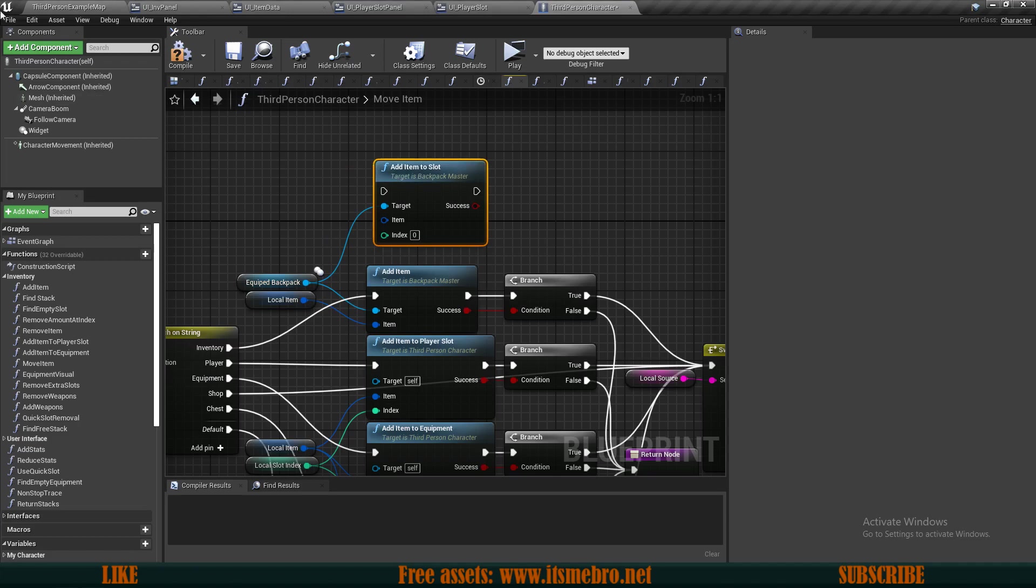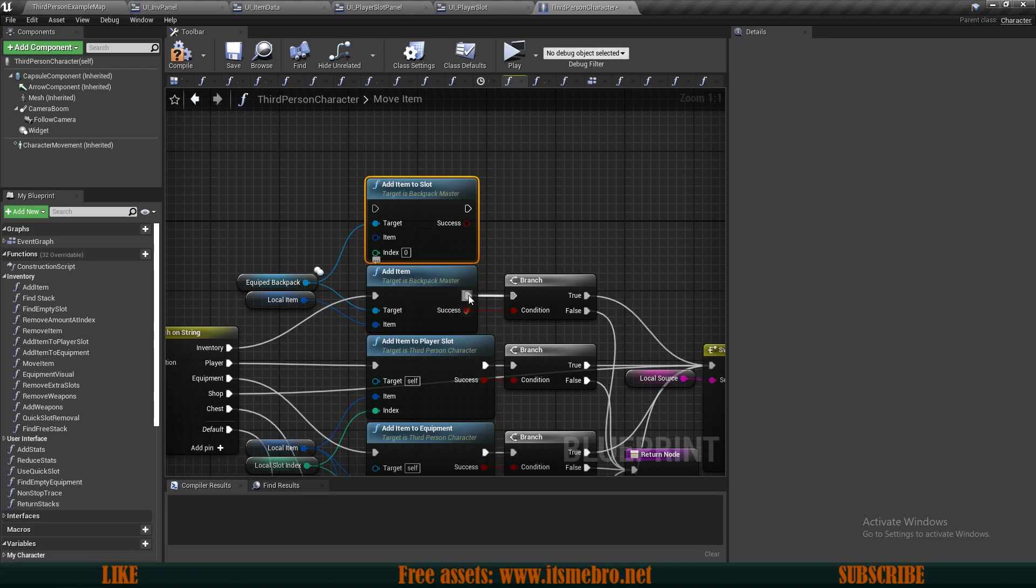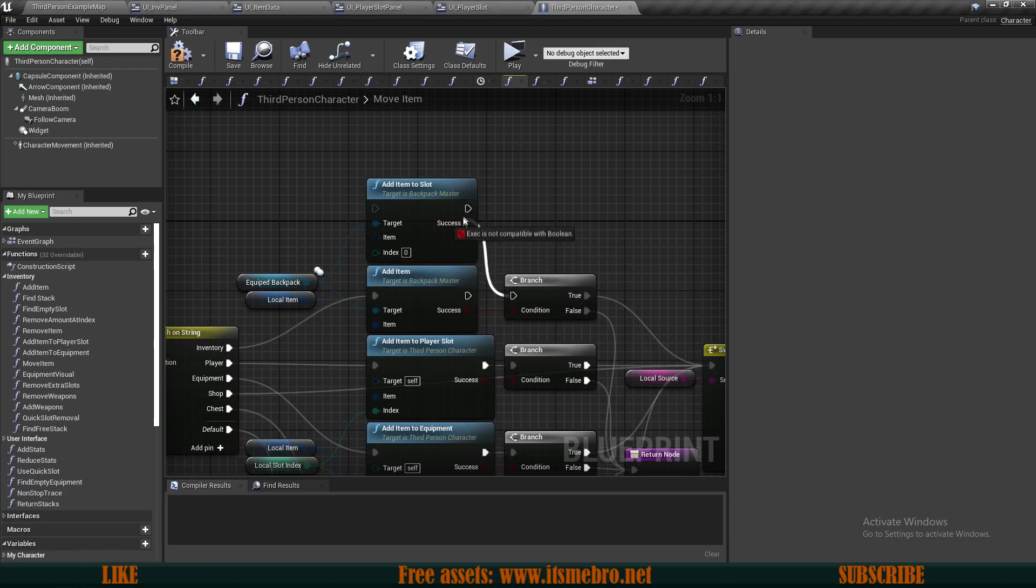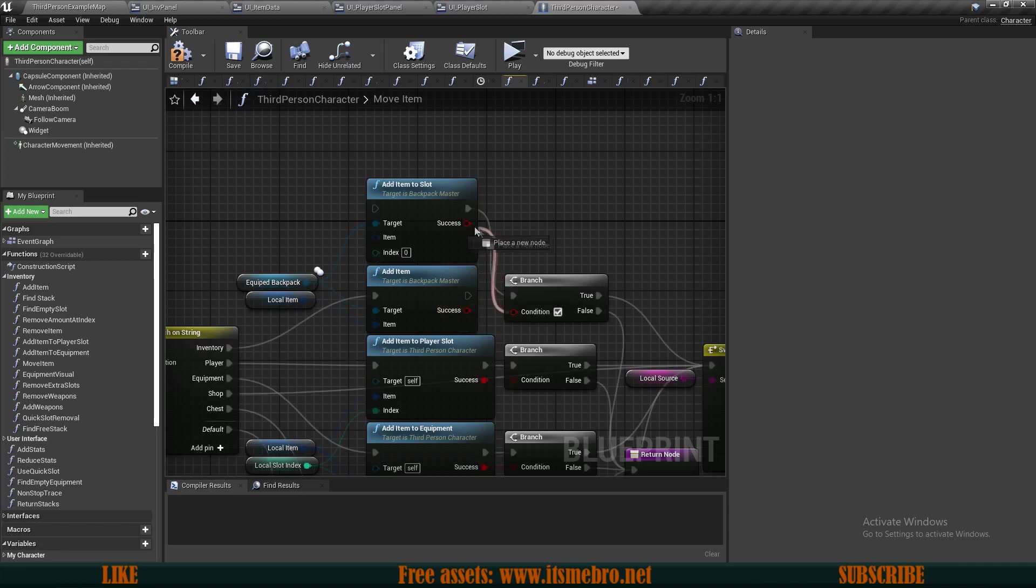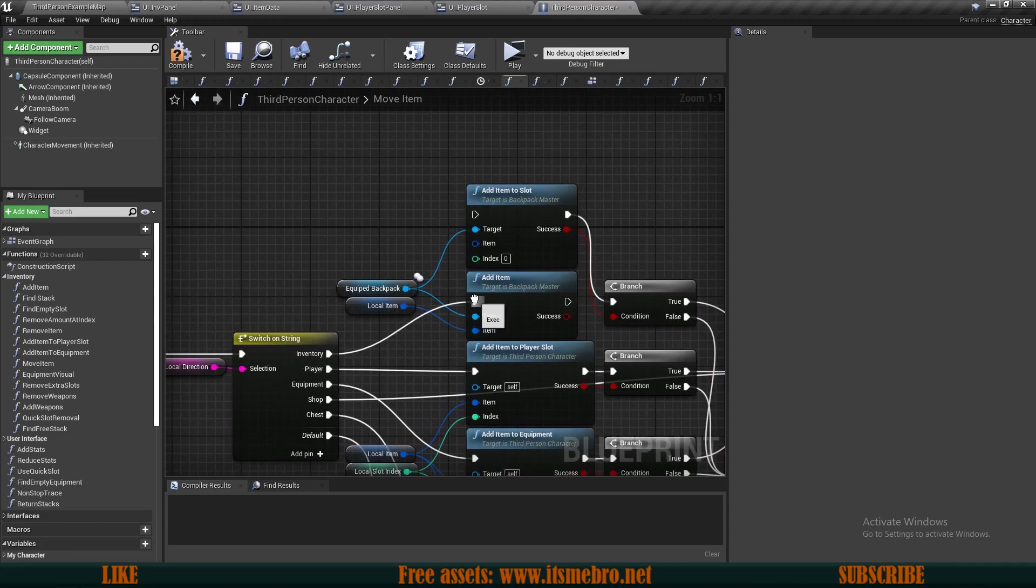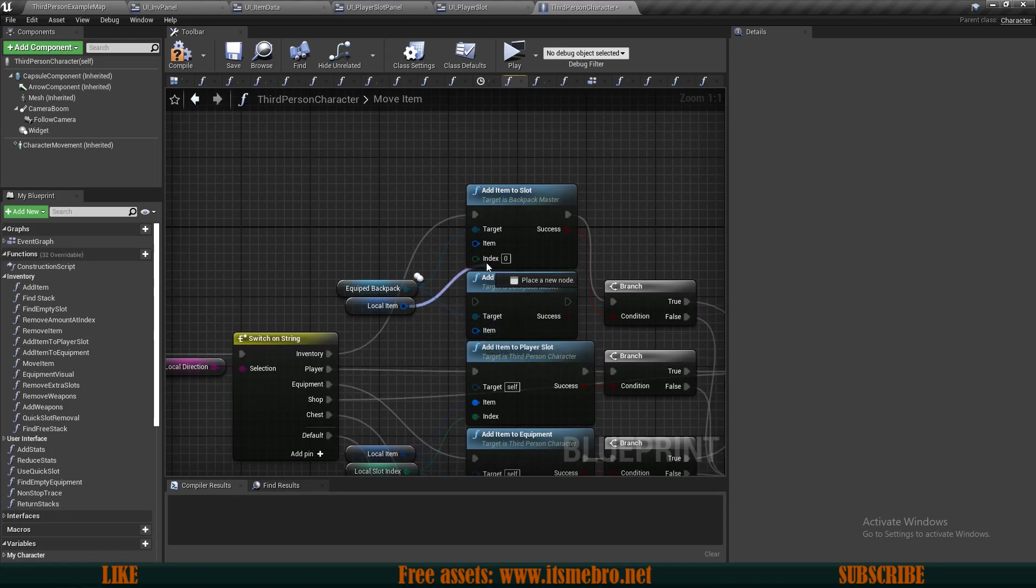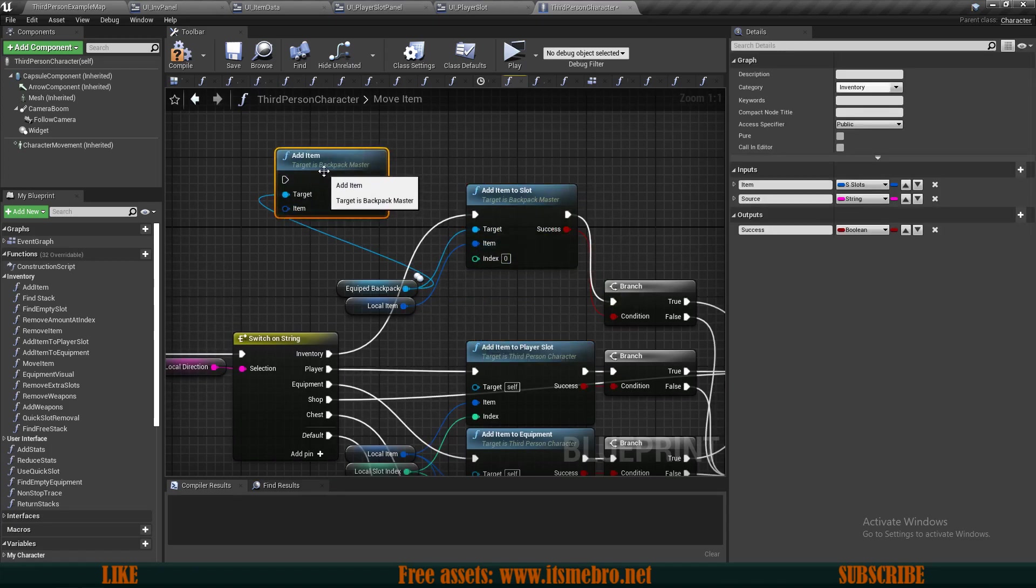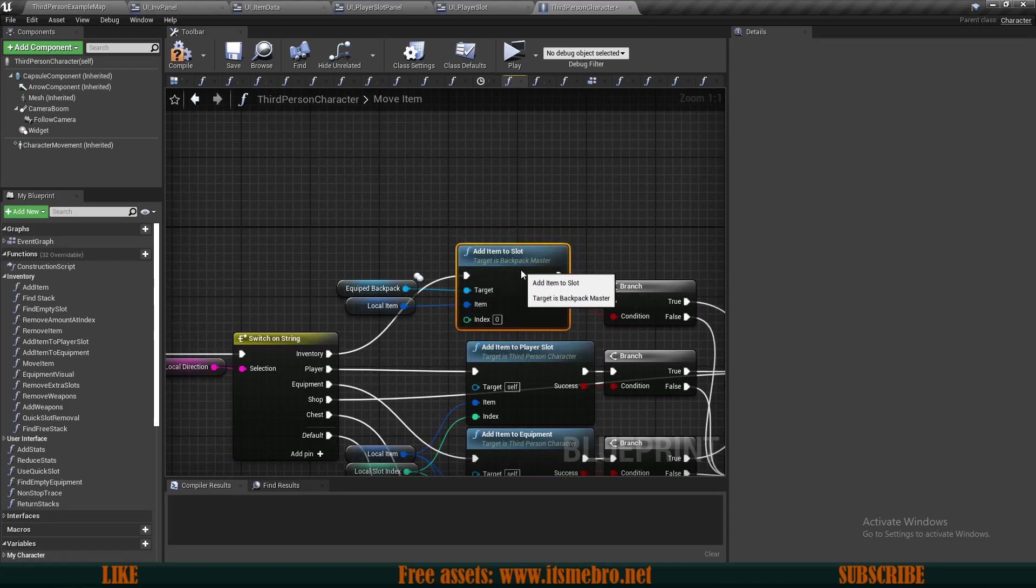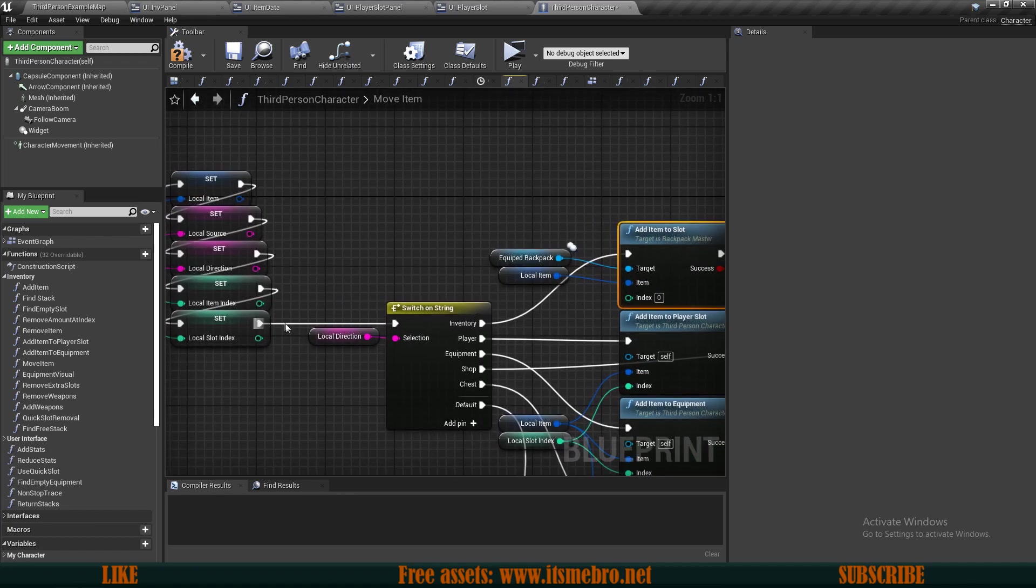Let's hold control, reconnect our execution, reconnect the boolean, reconnect this execution, reconnect the item. Then we can simply delete this add item, move this down, and for the index we want to use our local slot index.